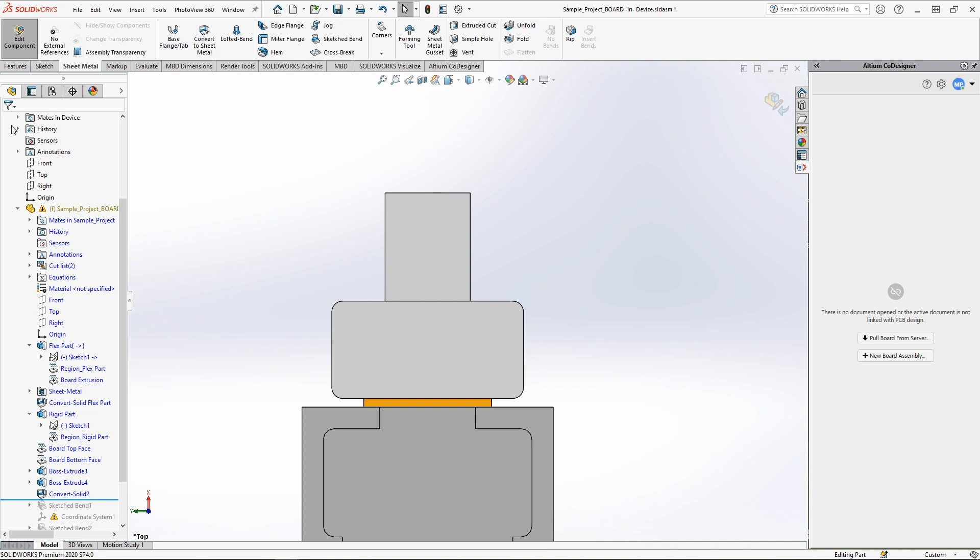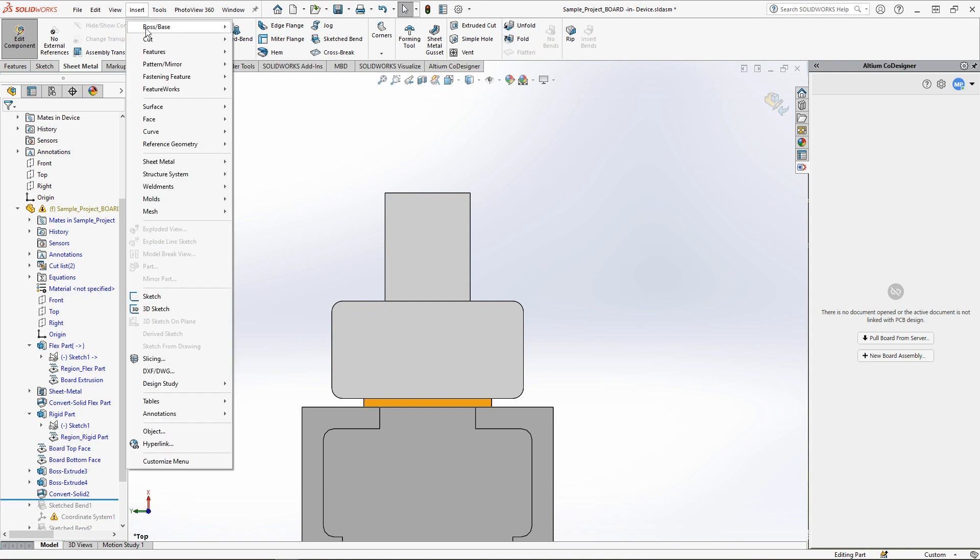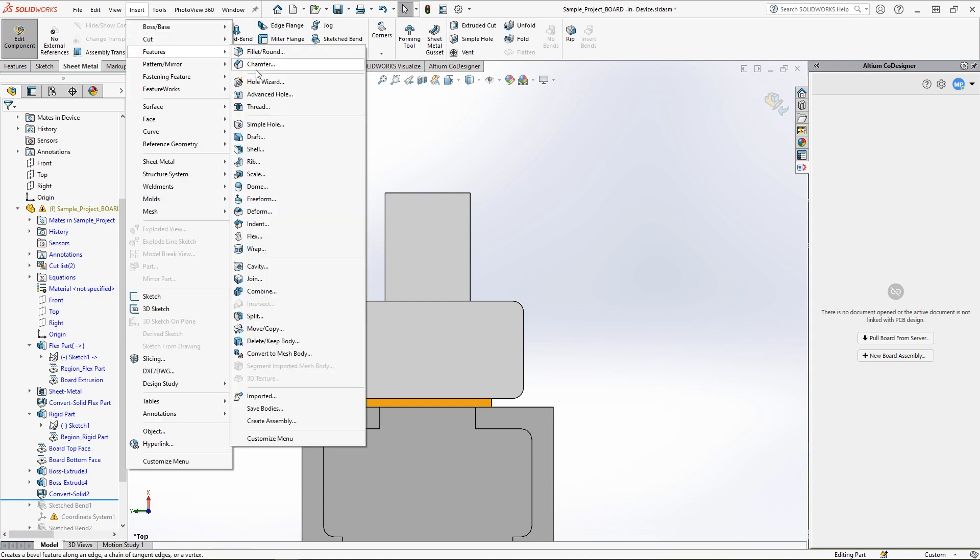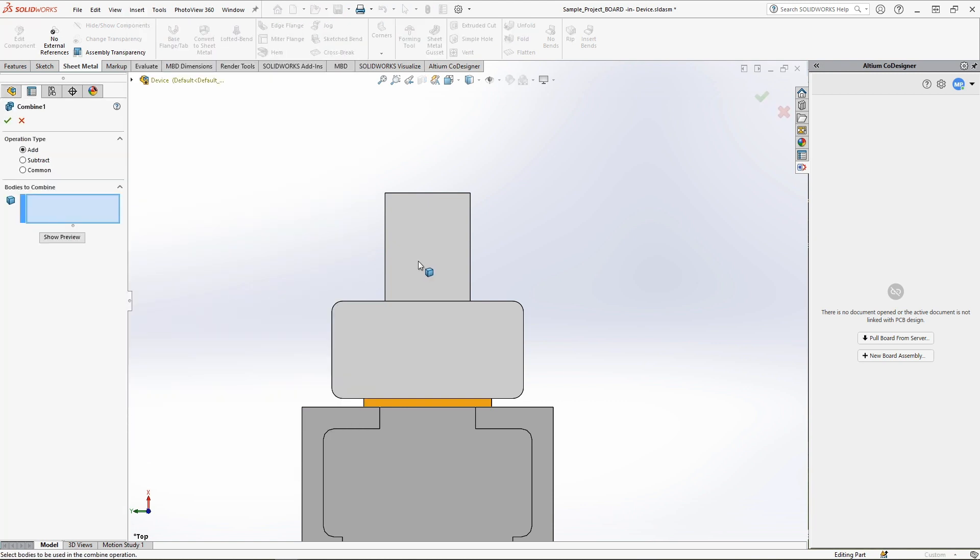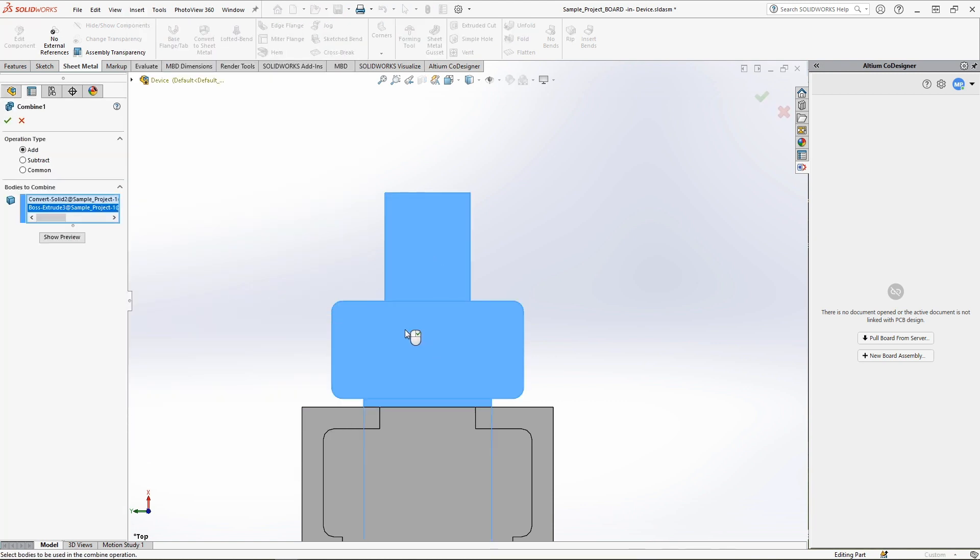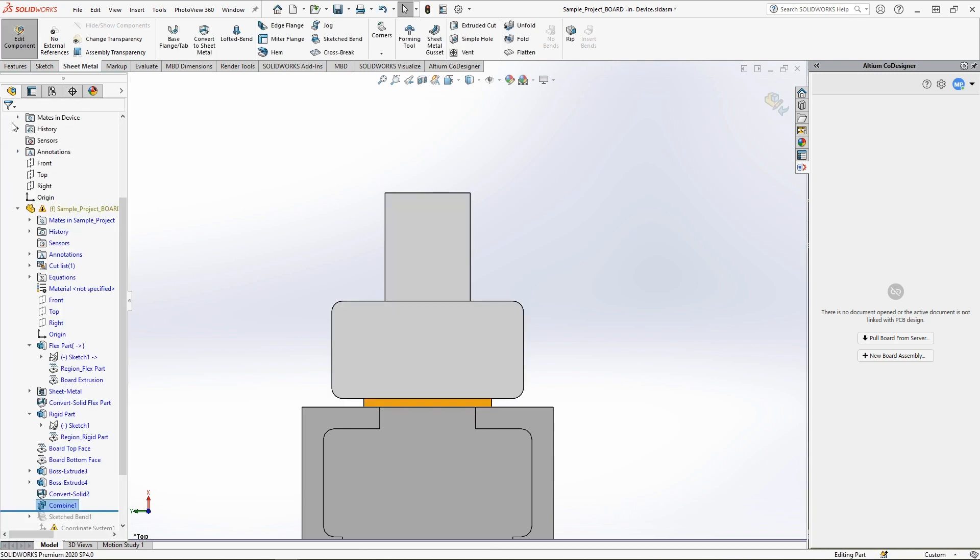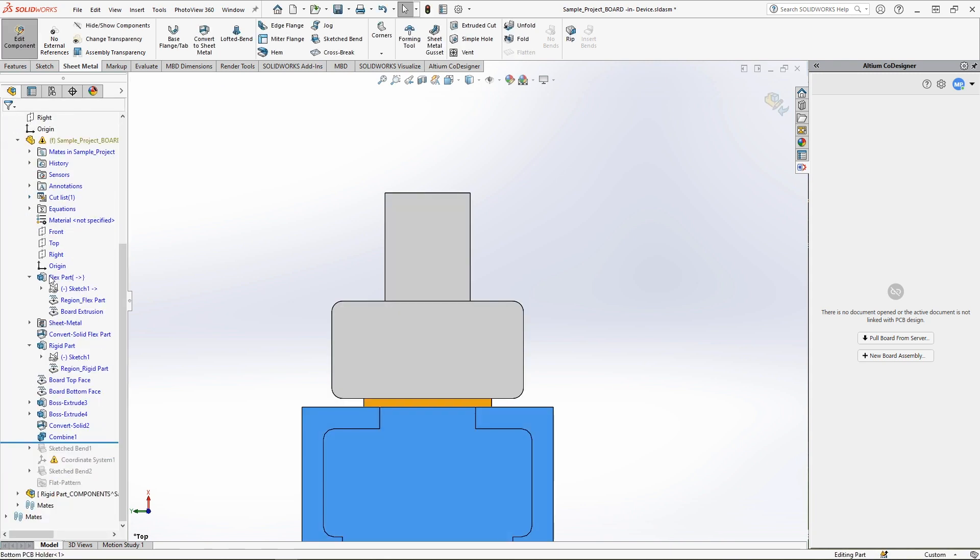The last step for the flex region is to combine it with the rest of the PCB. To do this, use the command insert features combine. Select the new flex segment, select the remaining sections of the PCB and apply changes. After that, return the rollback bar to the bottom of the PCB assembly tree.